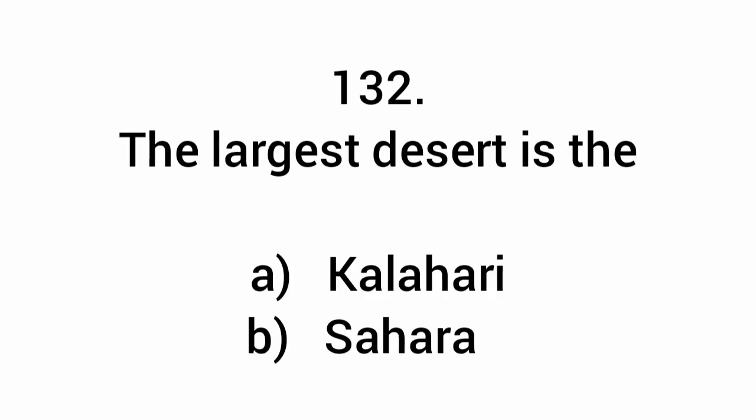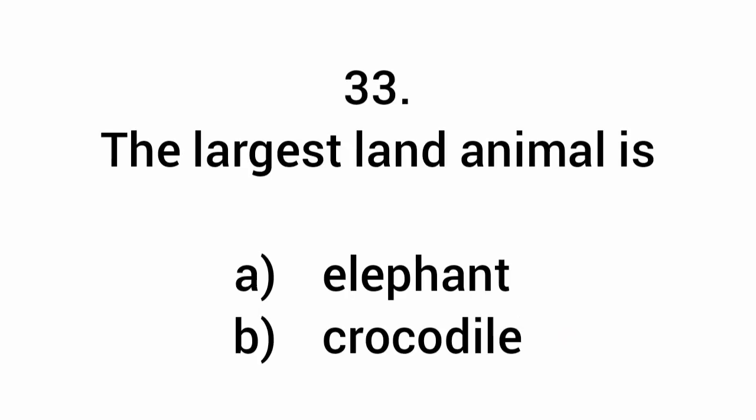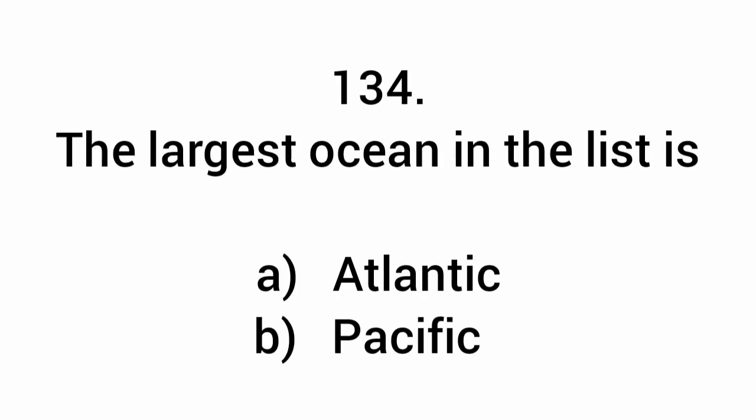The largest desert is the Sahara. The largest land animal is the elephant. The largest ocean in the list is the Pacific.